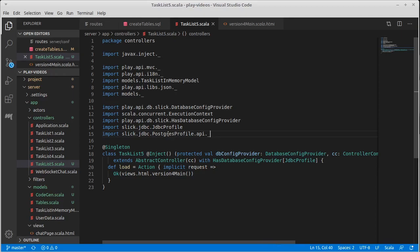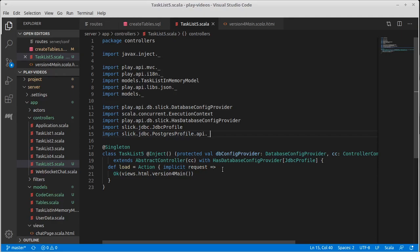And if we were to replace this with a MySQL profile, all of a sudden this program would start working with MySQL instead of with Postgres. So it makes it very easy to switch between databases. One of the sad truths of SQL is that the details of SQL vary between different database implementations. Simple example between Postgres and MySQL is one of them.